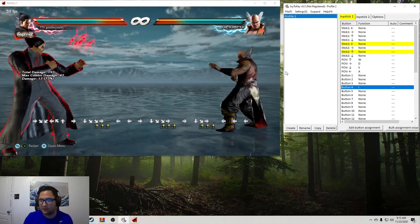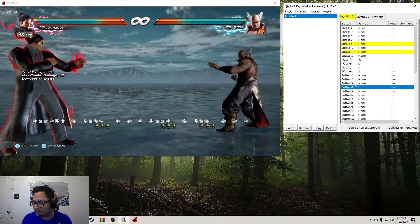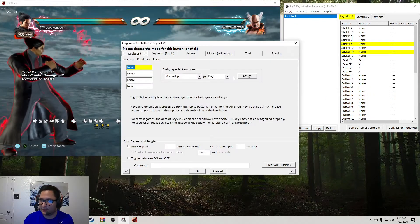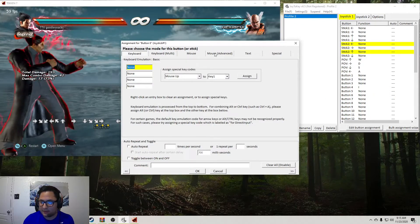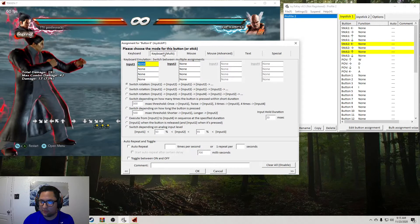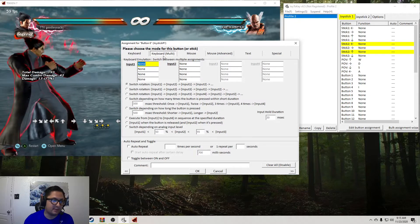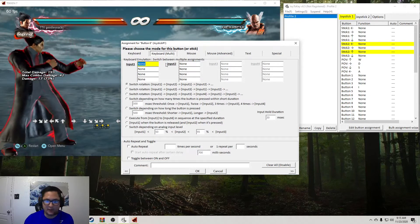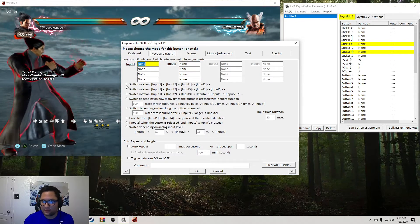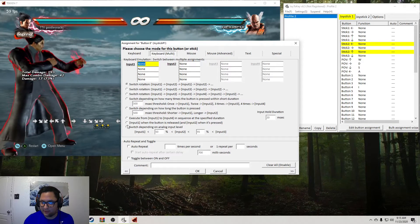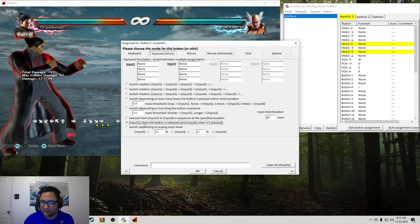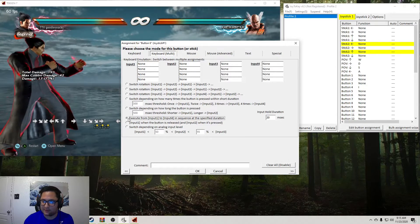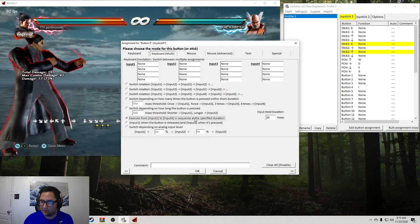So I'll hit R1. That's button six. You're going to double click that. And then you're going to go to keyboard multi on the tabs at the top here. So we're going to hit these little radio buttons. You're going to want to click the second to last, or sorry, which one? Okay, this one. Execute from input one to input four.